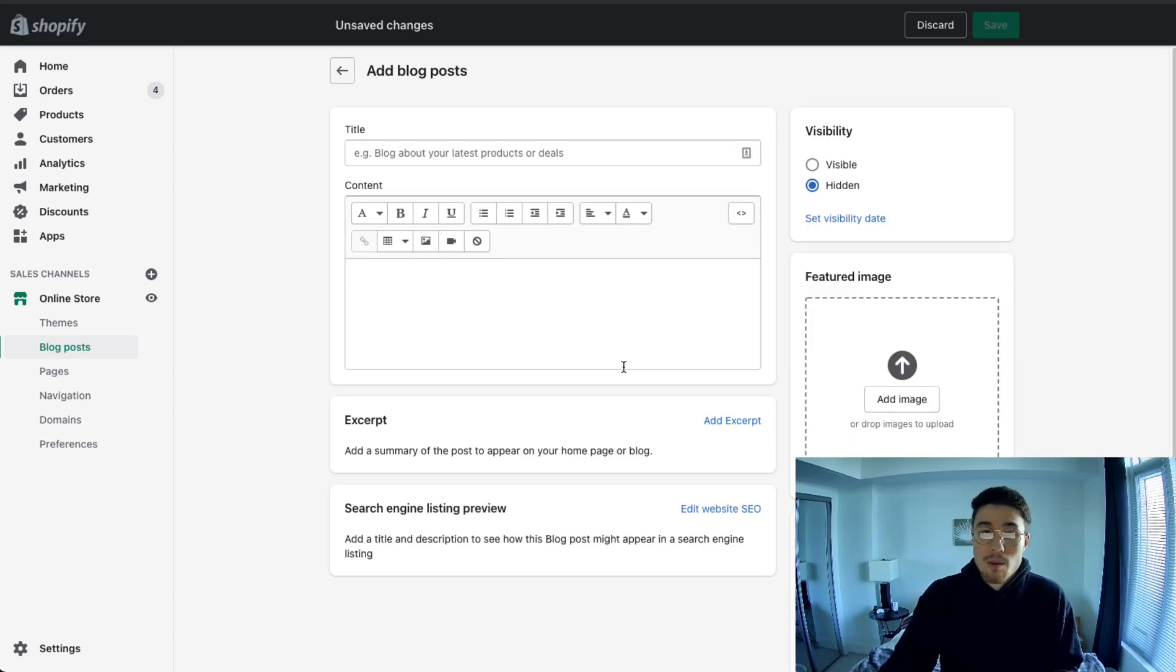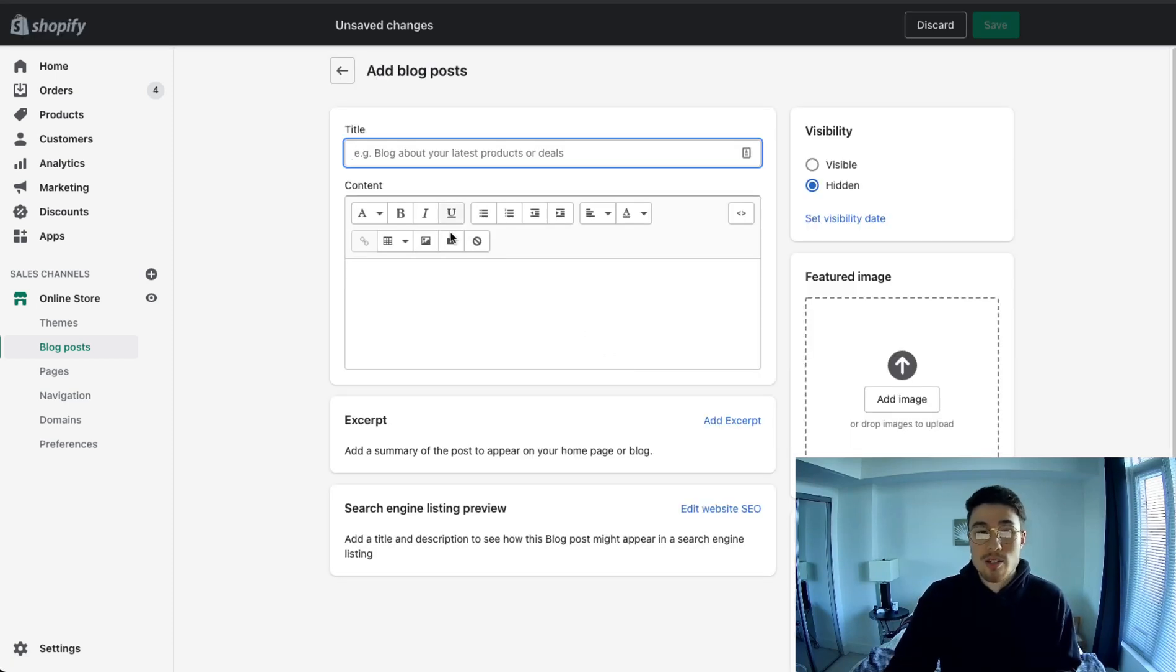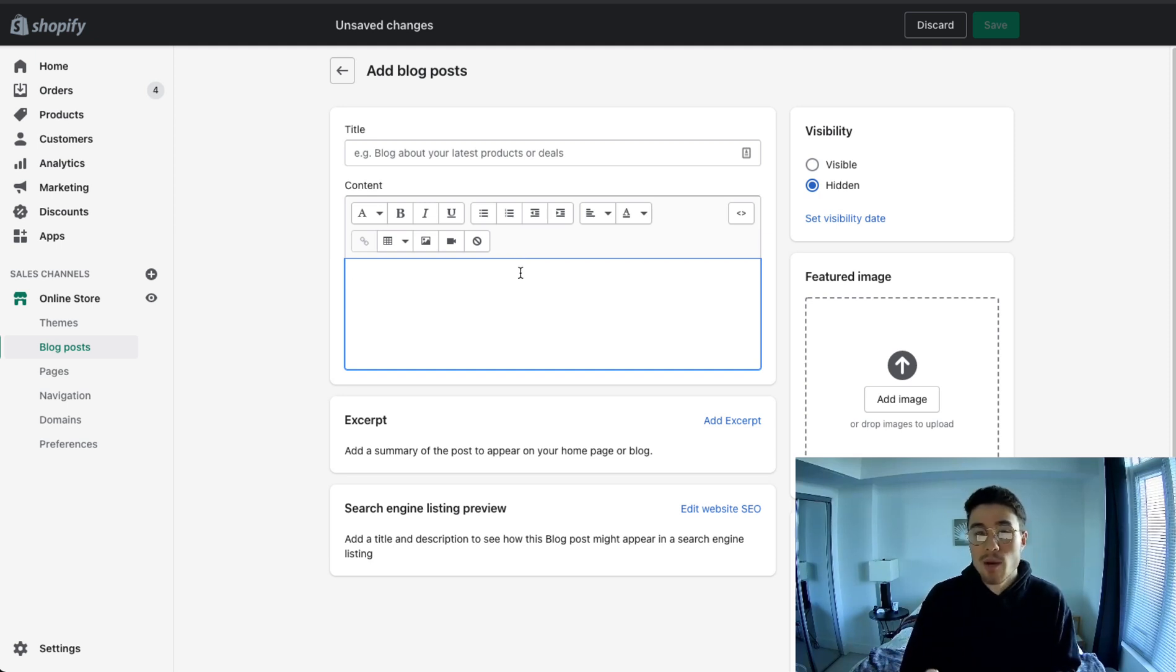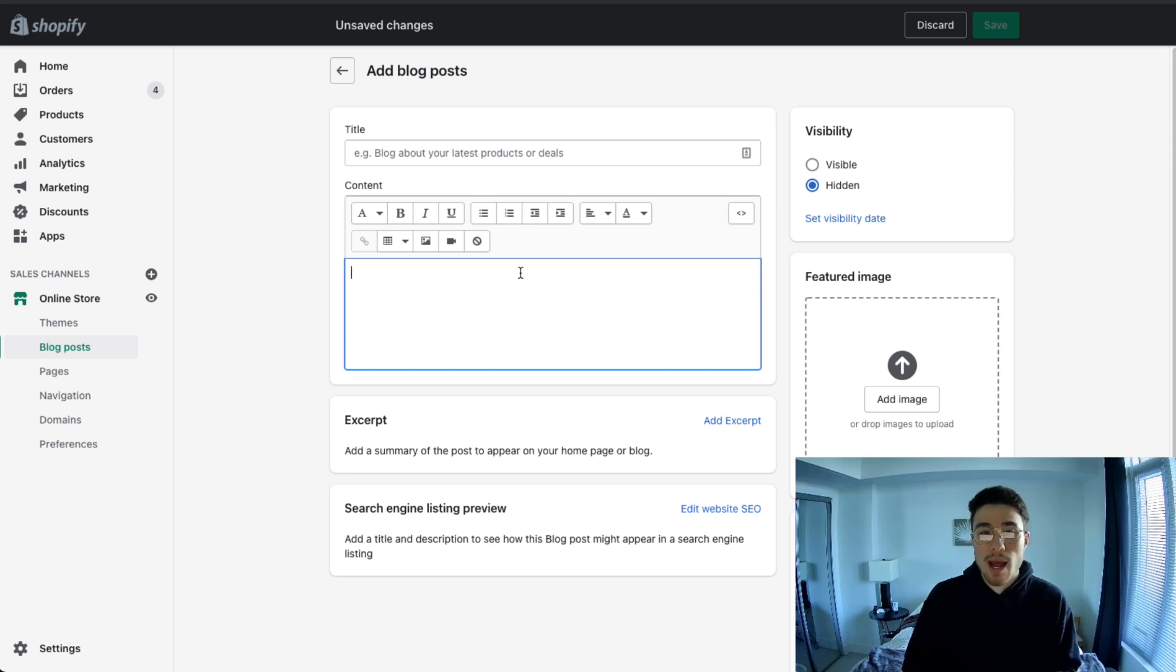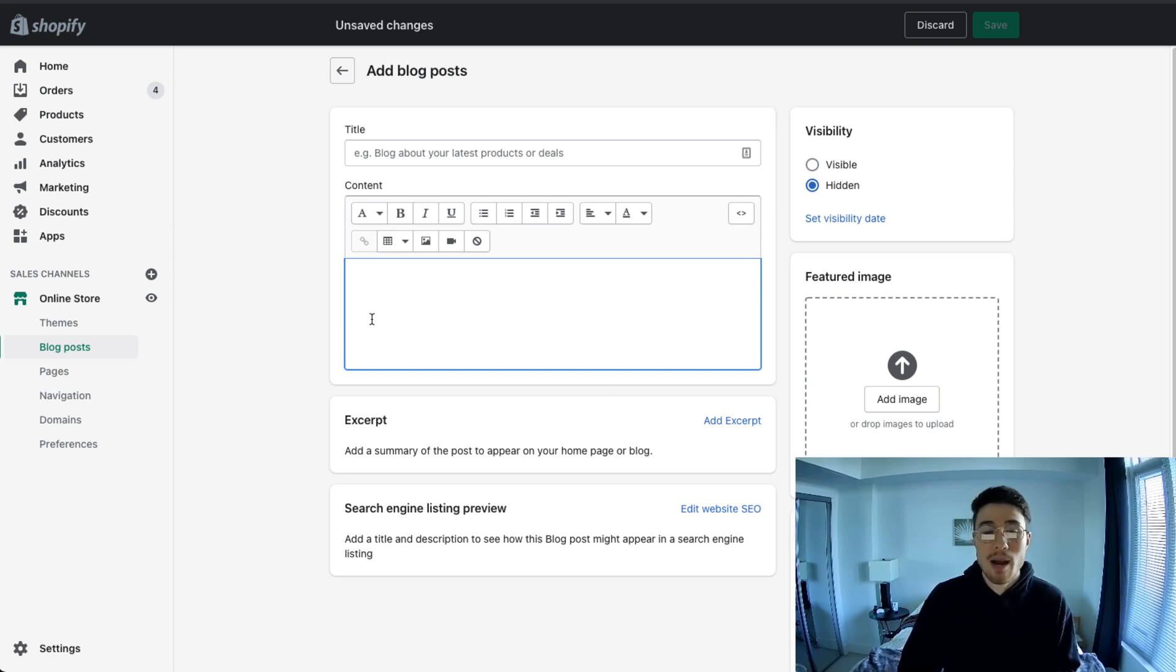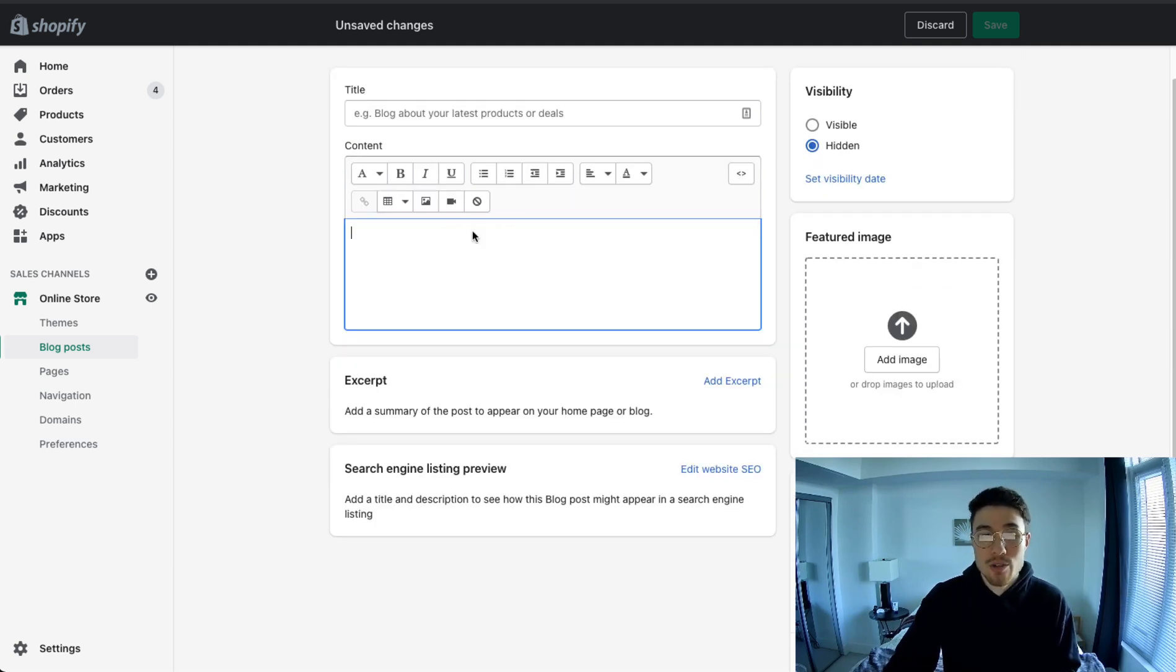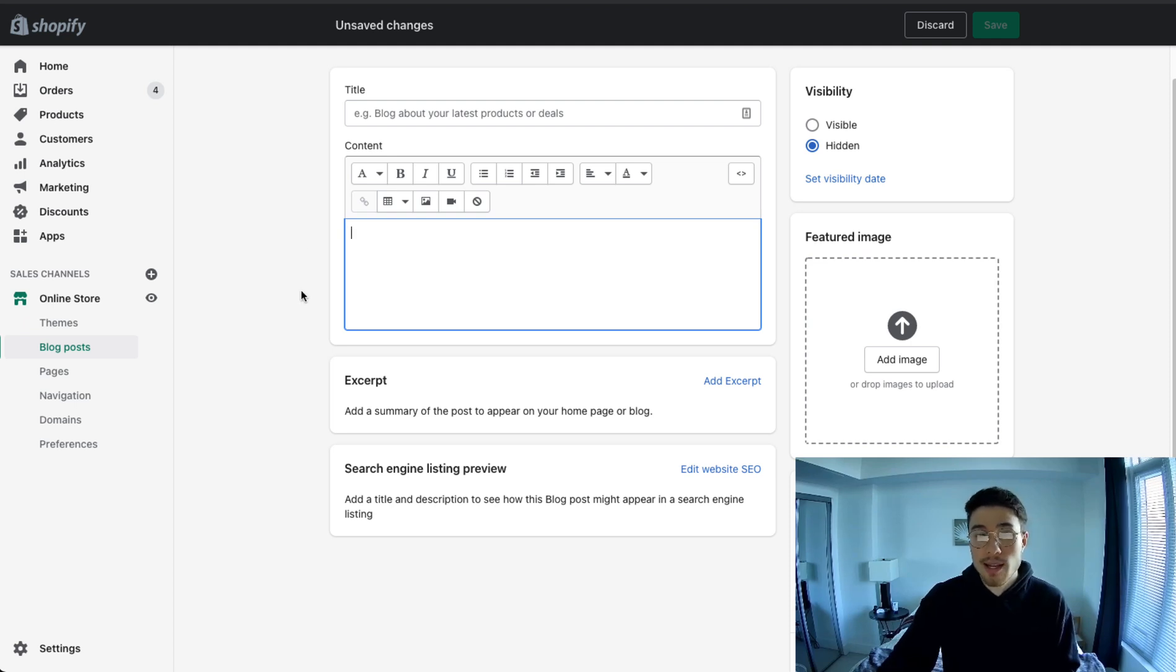Once you're in the blog post menu, you can do several things such as adding the title. This main section here is for adding your blog post itself. I would recommend writing your blog post in a different software like Word as if there's an issue with the Shopify section here and somehow it doesn't save, you could lose all your work. It also allows for easier formatting and revision as you have to scroll up and down through this doc when the document gets longer.